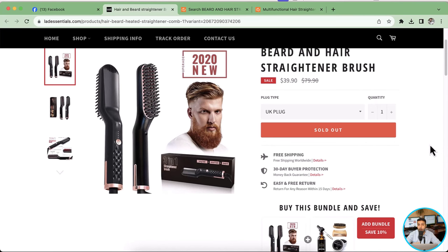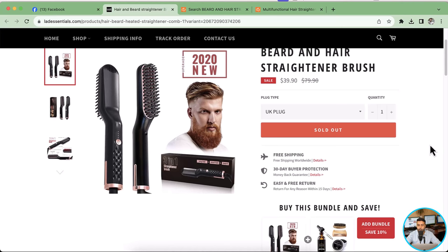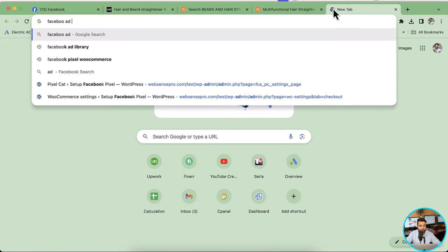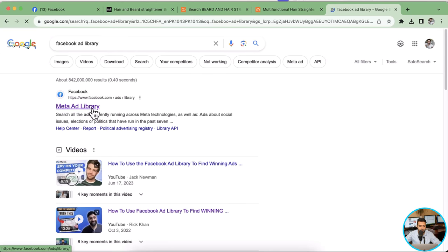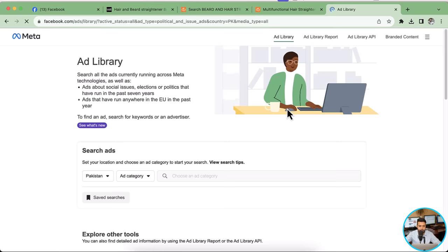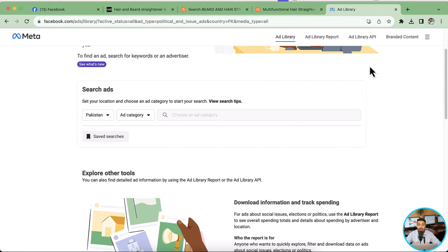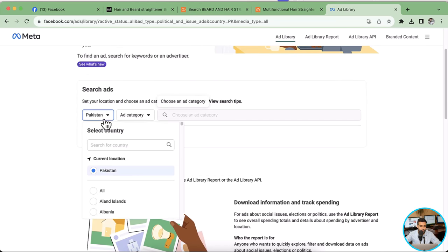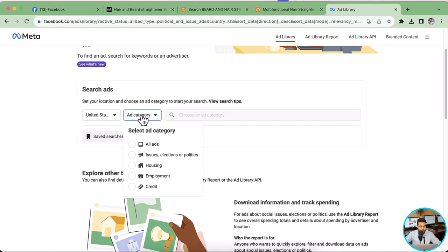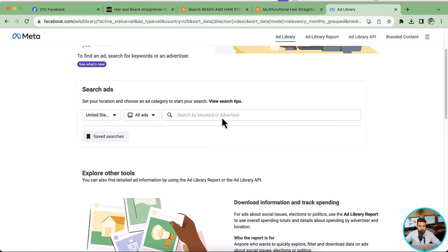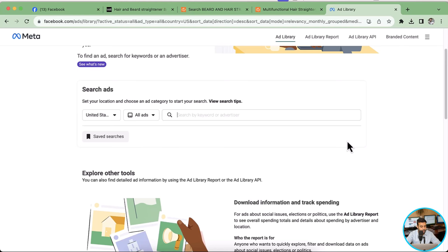Now let's move on to the next trick, which is related to the Facebook Ad Library. If you're building a store, you'll definitely be running paid advertisements through Facebook. Search for 'Facebook Ad Library' — we have the Facebook Meta Ad Library here. Select the country as United States, set the ad category to All Ads, and in the keyword search type in 'free shipping'.